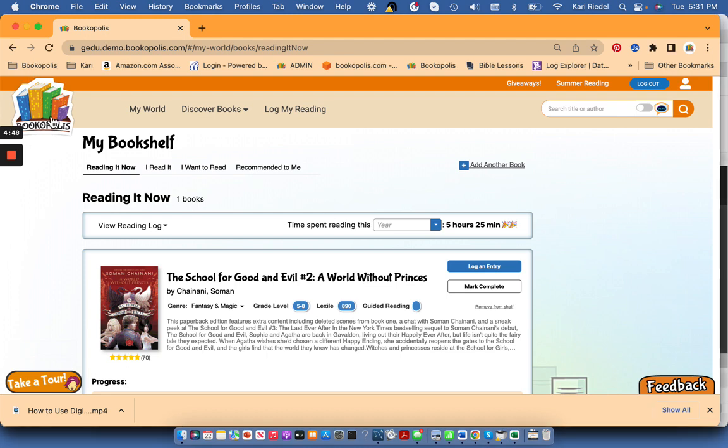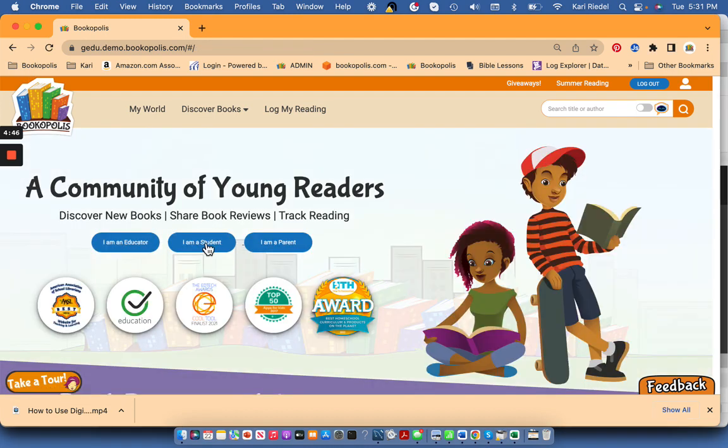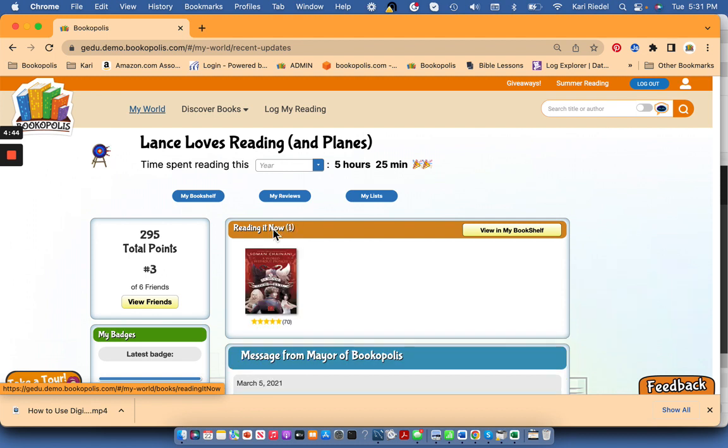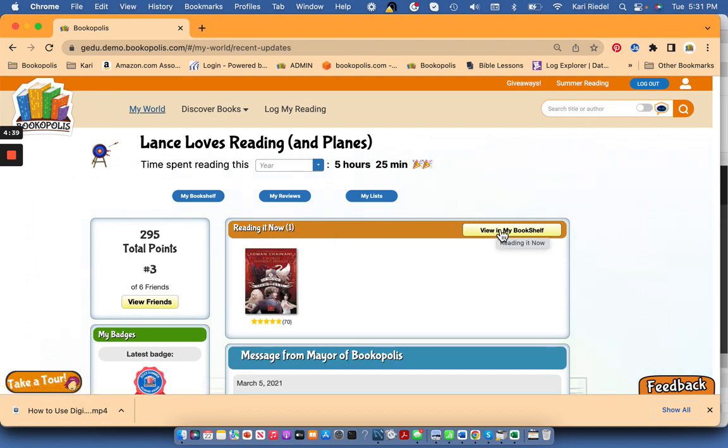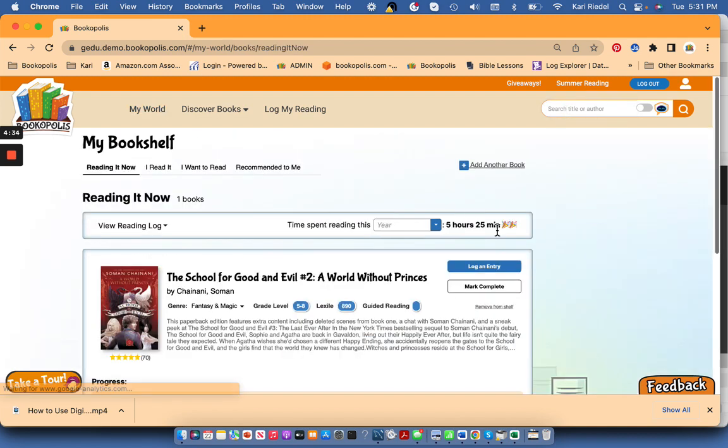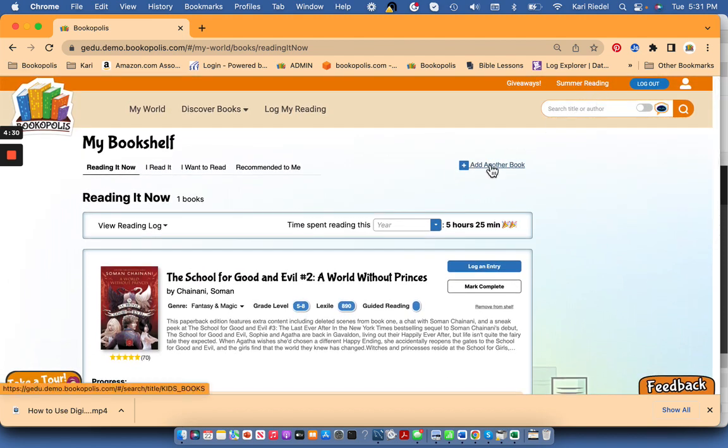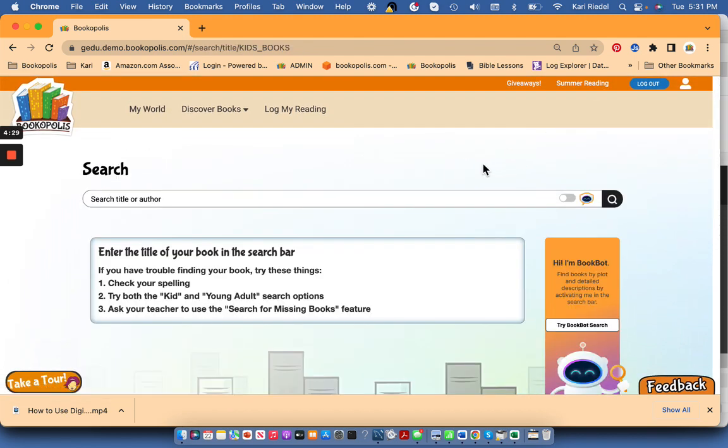When you come into Bookopolis and you log in, you'll first come to My World page and you can see the books that you're reading now. To add more books to your reading now and then log your reading, you can either come straight up here to the search bar or view in My Shelf and you can use the search bar or add another book.